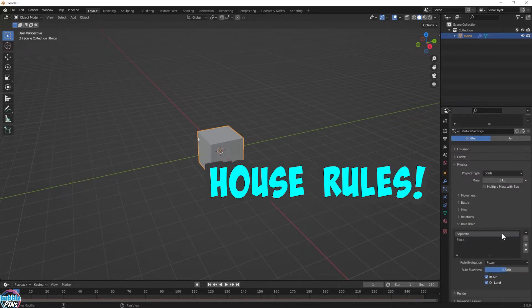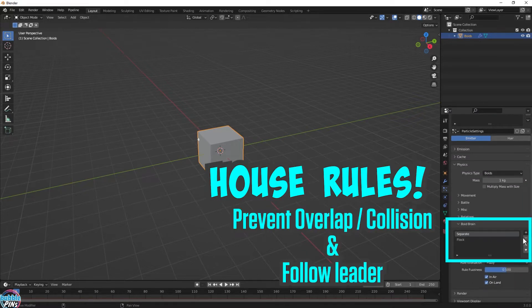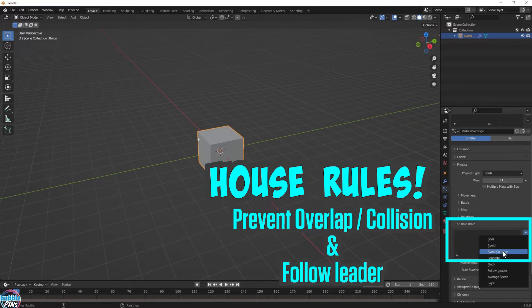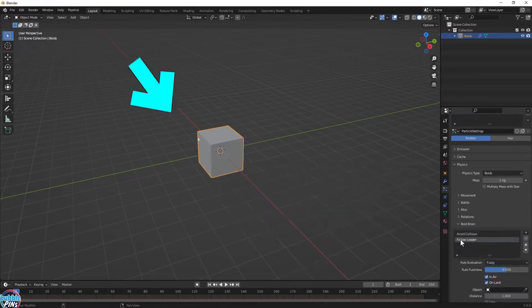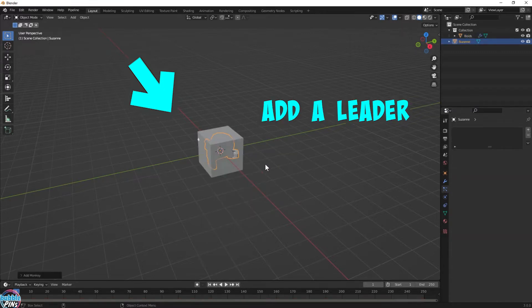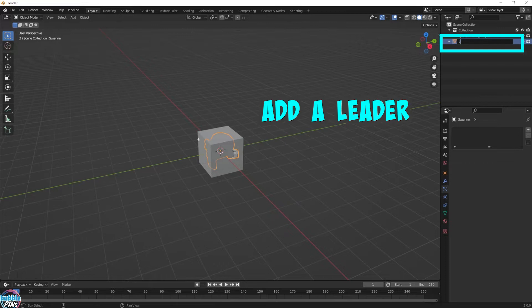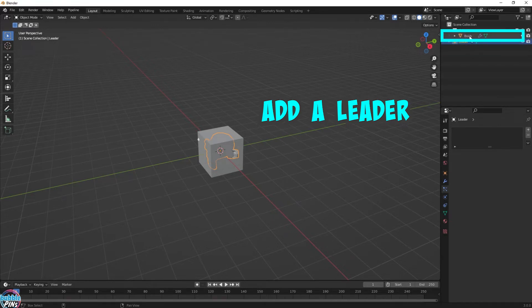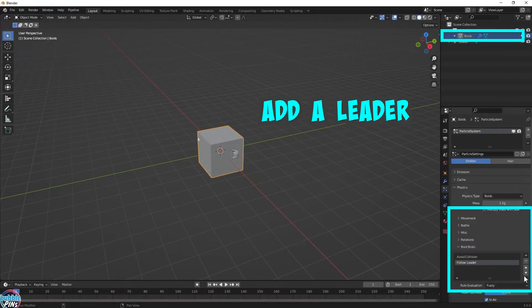Add intelligence to the Boids system by defining some house rules. I added a follow rule, so now we need a leader to actually follow. Suzanne will be our leader, so now we have to tell the Boids system to follow Suzanne.